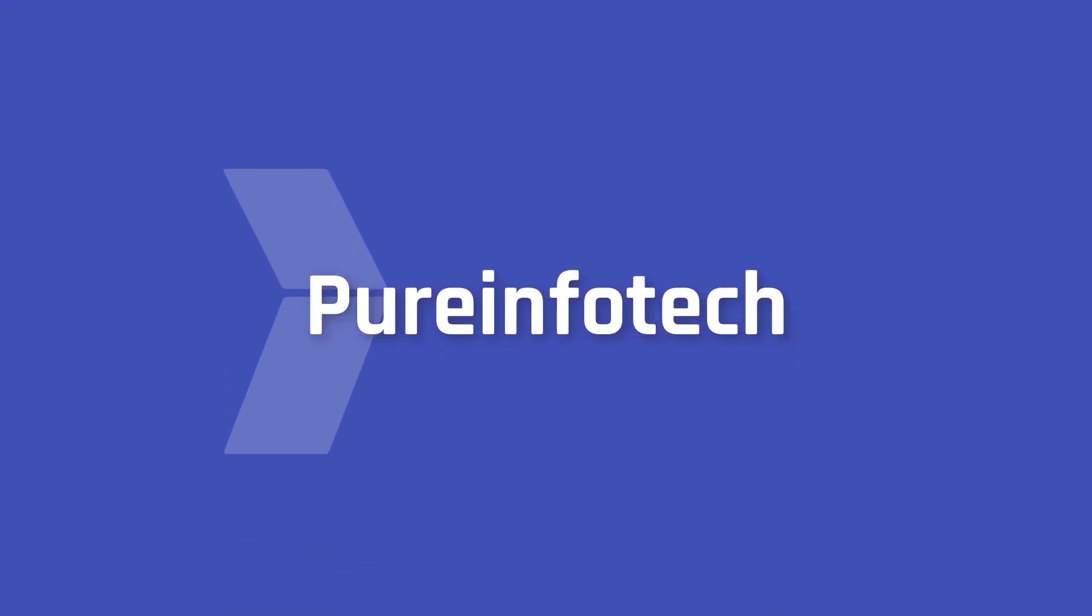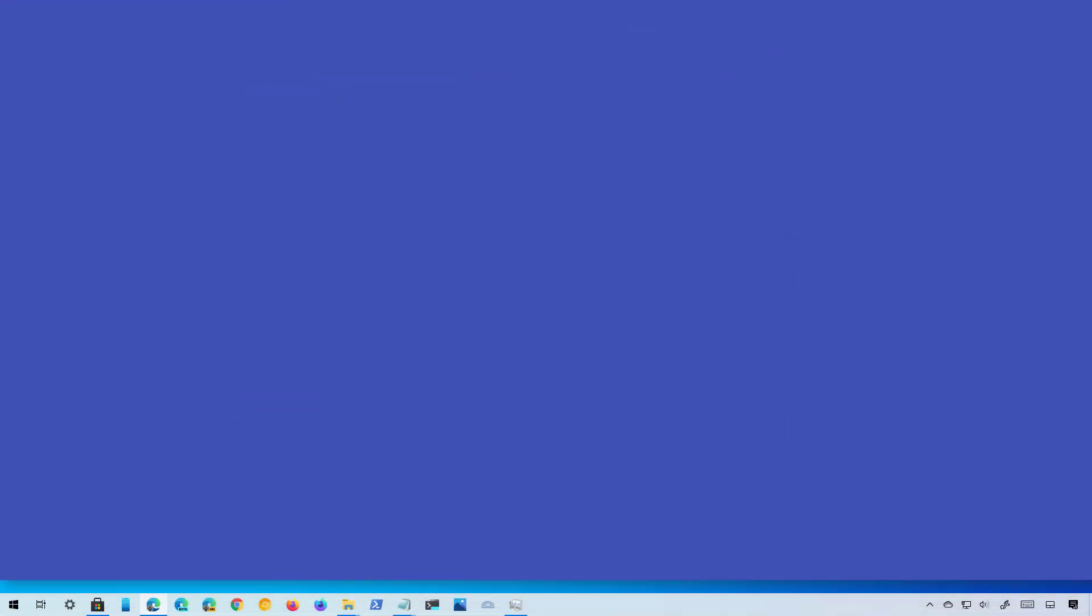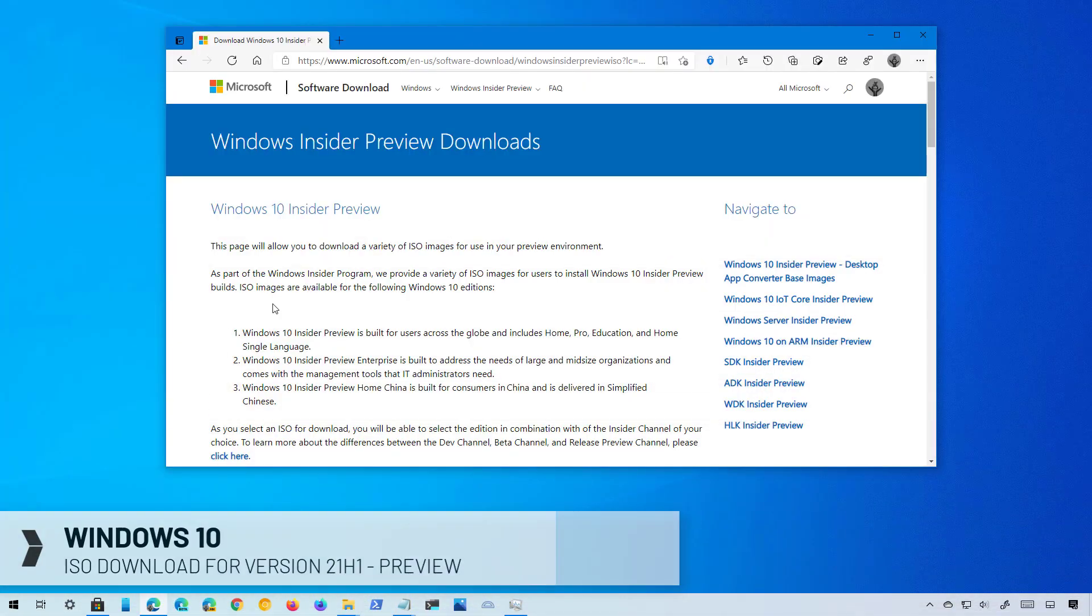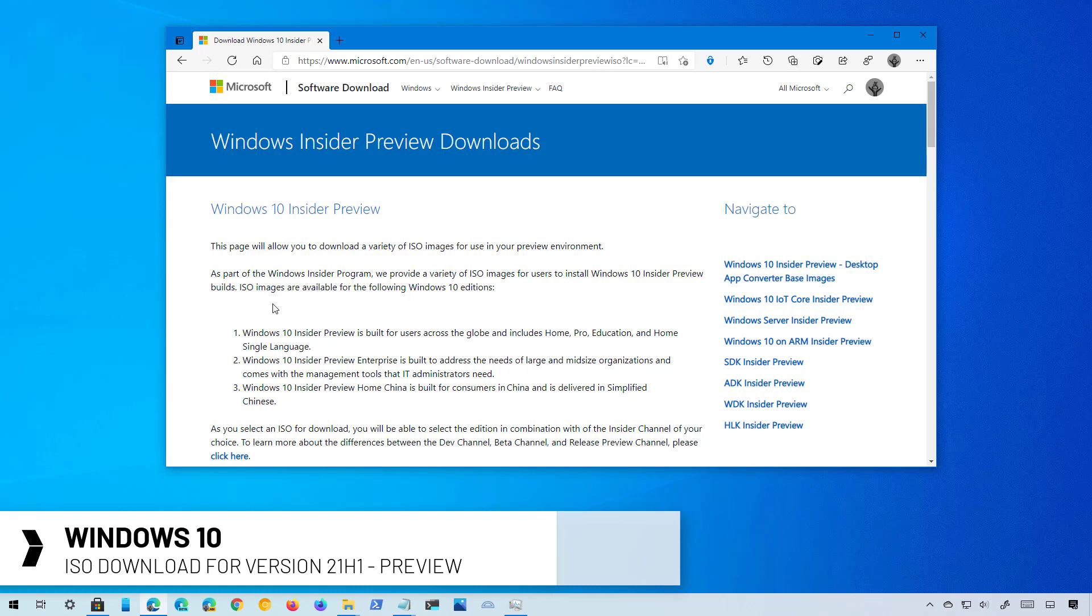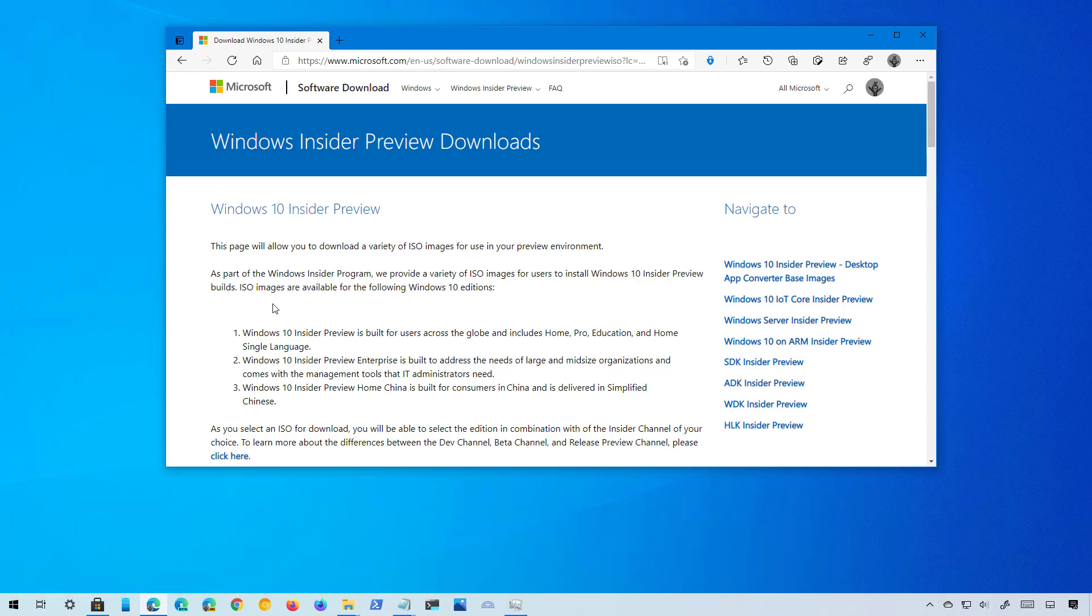Hello everyone, in this video we're going to take a look at the steps to download the ISO file for Windows 10 version 21H1. Although at the time of this recording the new version is not officially available, Microsoft has already made available for download the ISO file as a preview of the nearly final version of Windows 10 21H1.